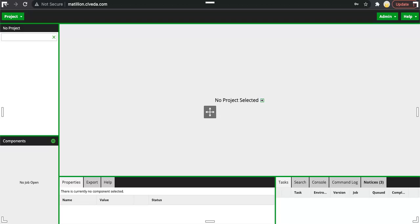To get started with Matillion we need to create a project. The hierarchy is you need to create a project group and inside the project group you can create multiple projects.